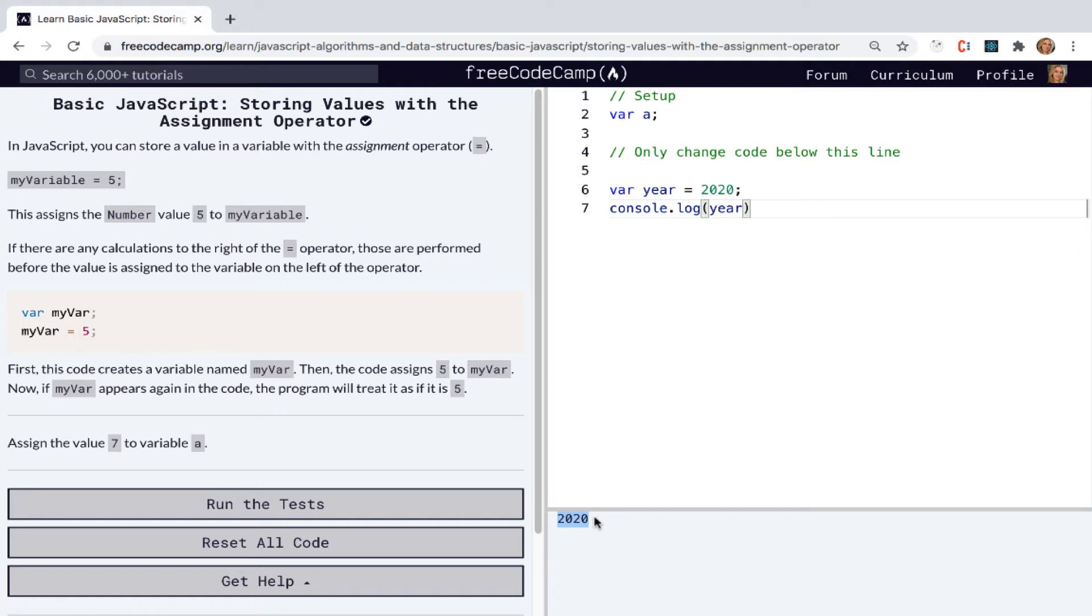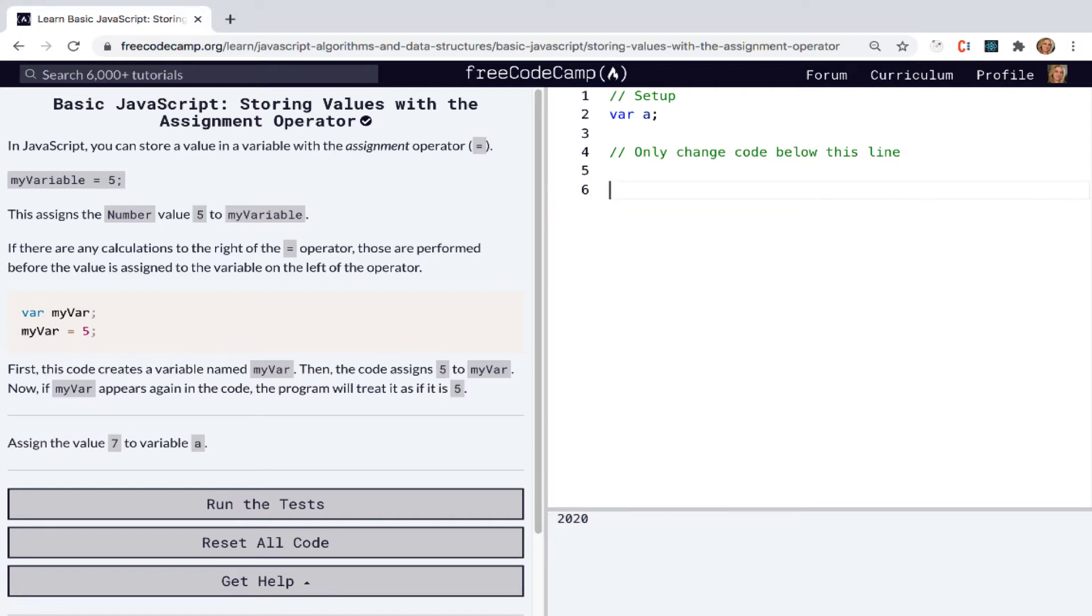So now we have a way of keeping track of this value of 2020, and we can reference it throughout the program we're writing. Okay, so let's just get rid of this.